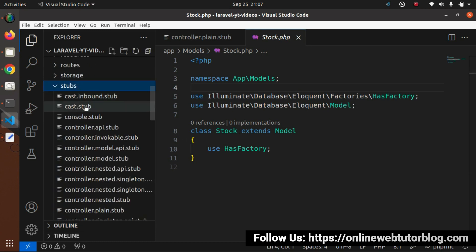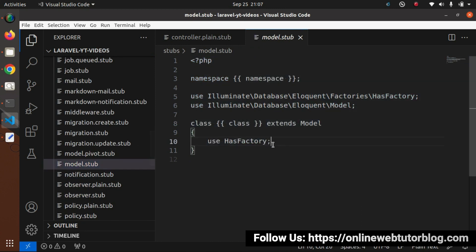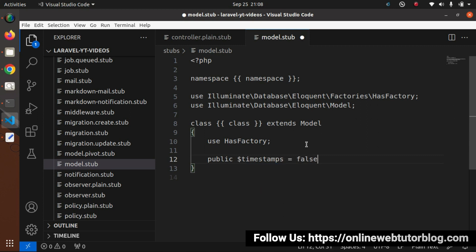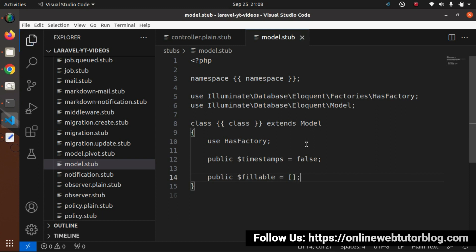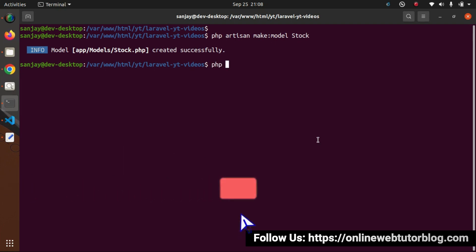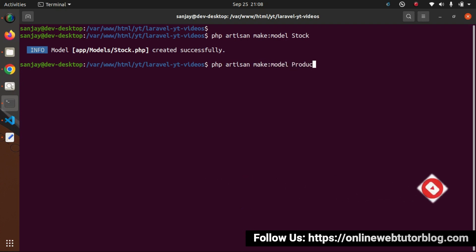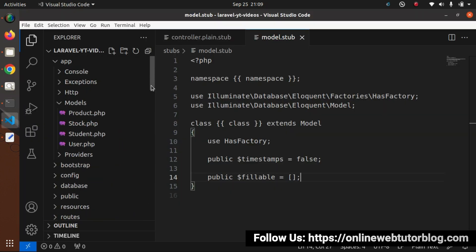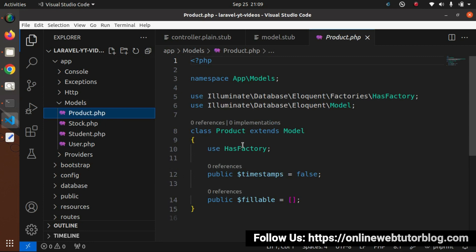Go inside the stubs folder, search for model.stub — here it is. Open it. This is the default skeleton of the model stub file. After the use HasFactory line, let's add: public $timestamps = false, and also public $fillable with an empty array. We have successfully customized the model stub file. Now I'll create one more model: php artisan make:model Product, press enter — model created. Inside the models folder, Product.php now has timestamps and fillable properties after use HasFactory.